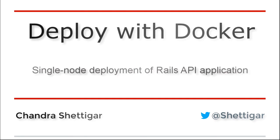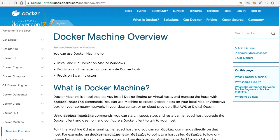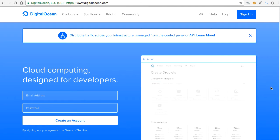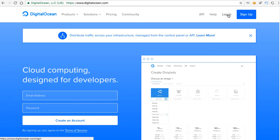In this video we are going to deploy an API application as Docker containers on a cloud. I'll be using a Docker Machine to provision the application server and for the cloud host we'll be using DigitalOcean. There are two reasons I chose this for the video: one is that Docker Machine has a driver for DigitalOcean.